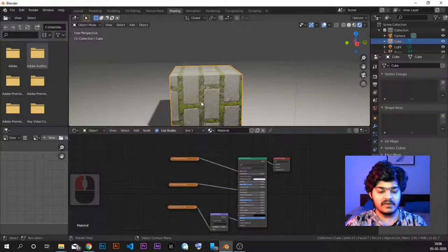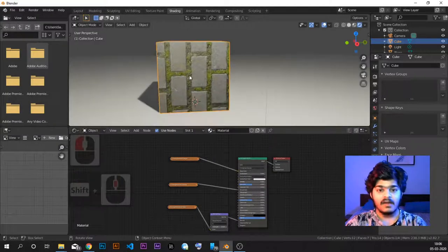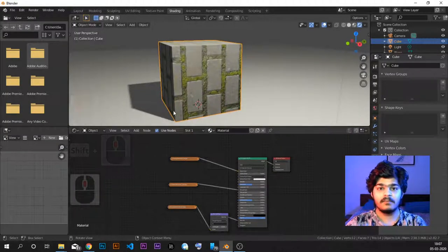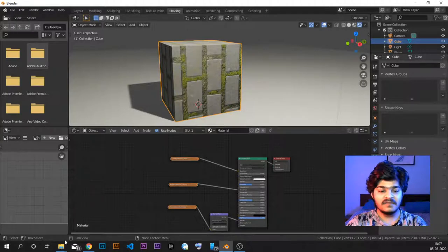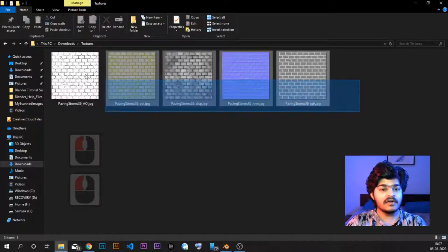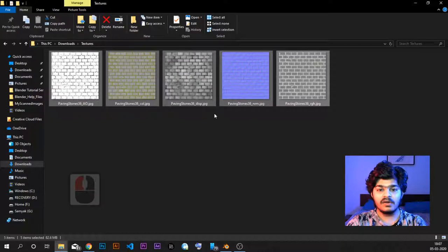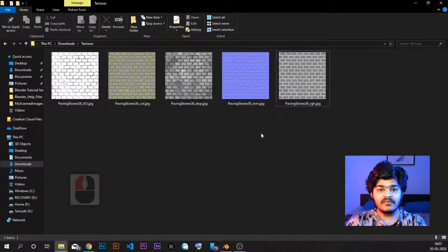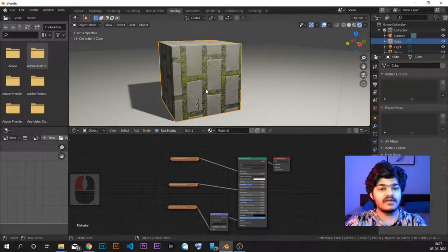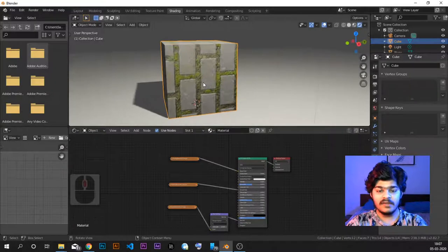In the last tutorial, we basically downloaded this PBR texture from CC0 Textures and got these five maps: AO, Color, Displacement, Normal, and Roughness. Of the five, we used ColorMap, NormalMap, and RoughnessMap to give this almost realistic looking texture or material to the default cube.